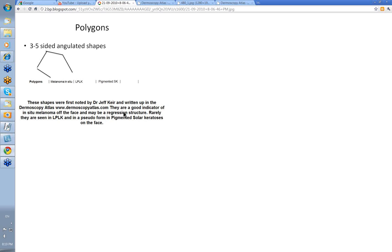Jeff comments that they're a good indicator of in situ melanoma off the face, or lentiginous melanoma off the face, and may also be a regression structure.